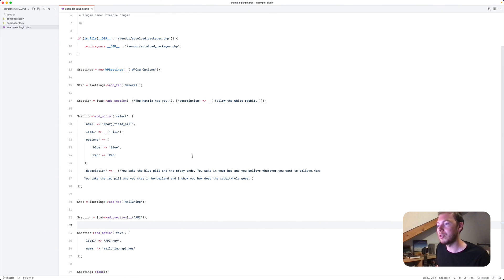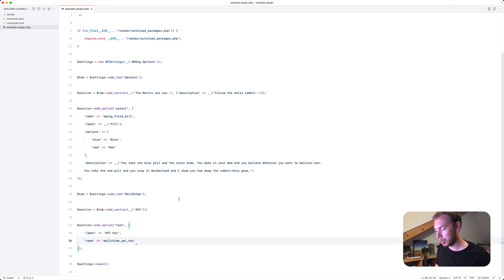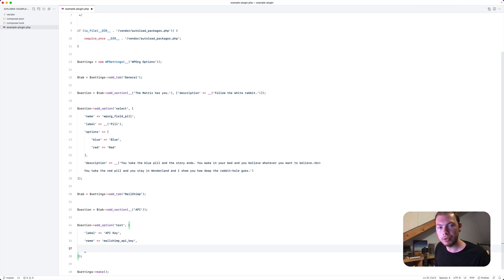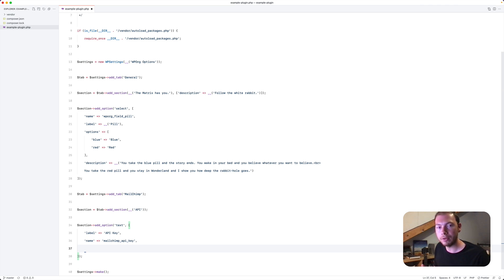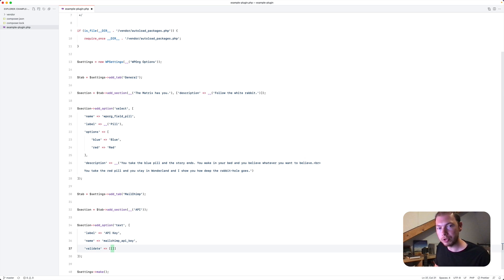Are the validation options you have. Say for example that the API key needs to at least have a length of 12 characters. We'll add validate here. You can add multiple validation rules. So that's why I'm typing two arrays.